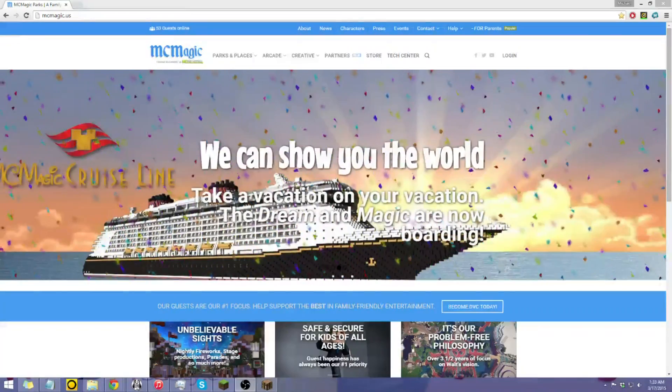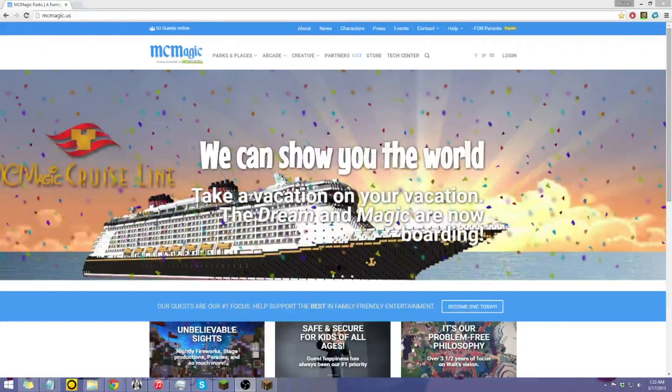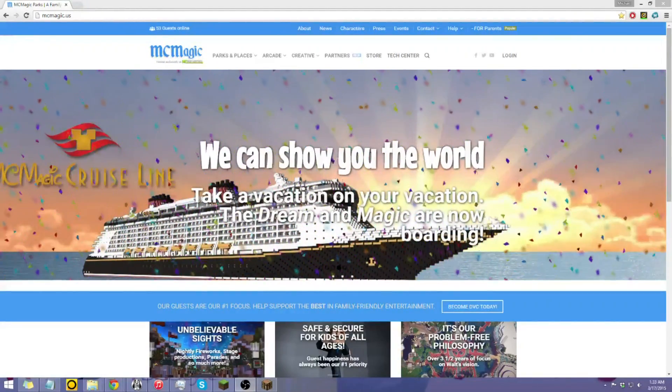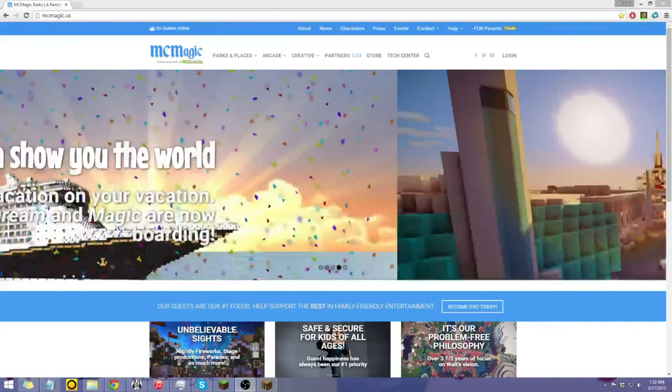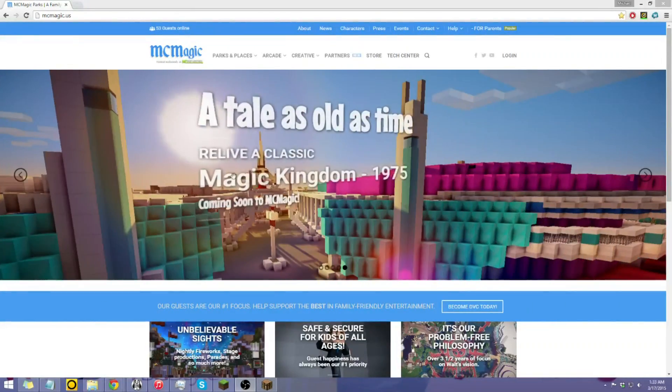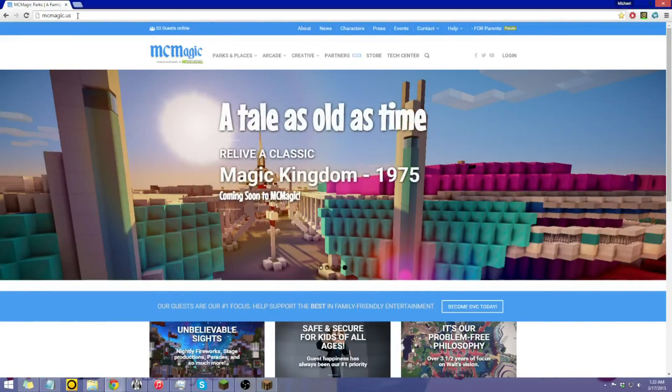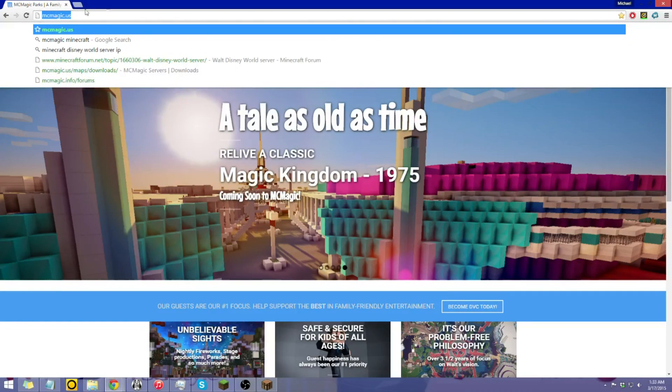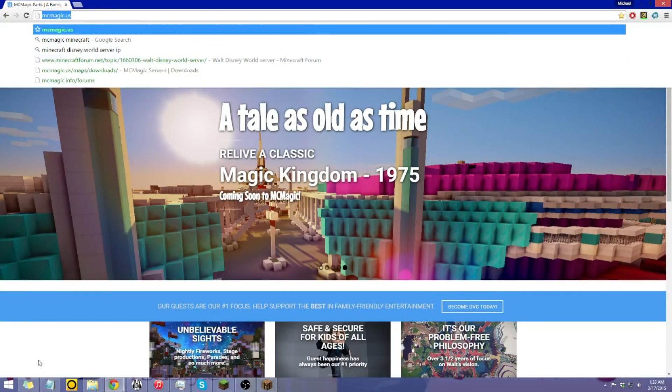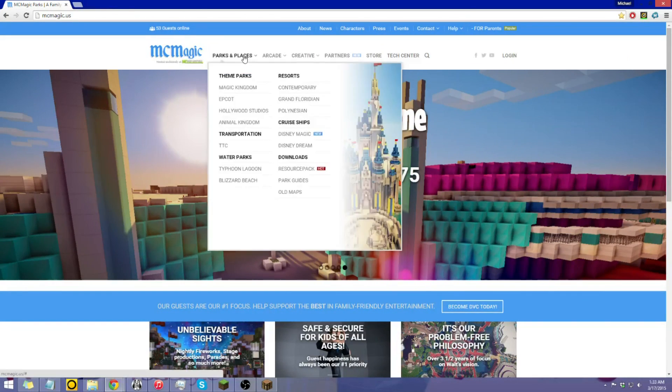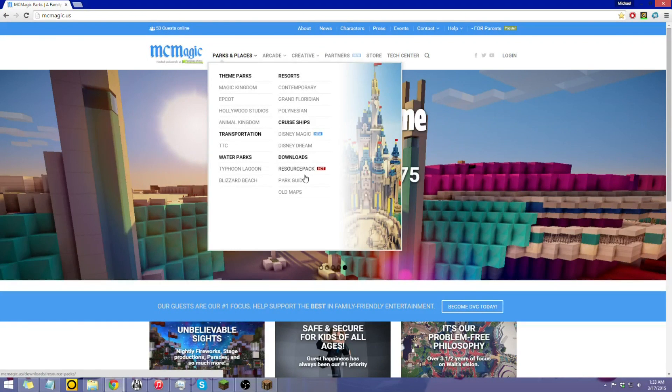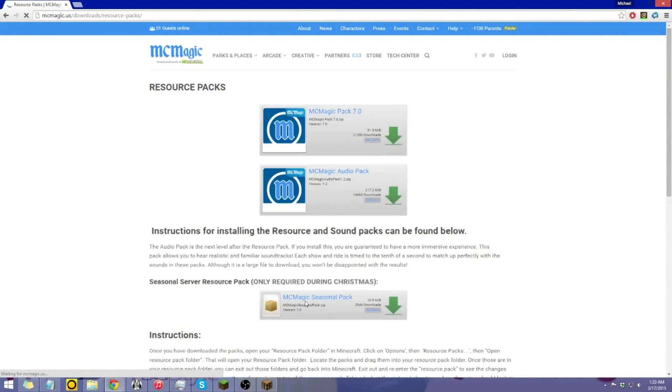There are two ways you can get to it. First, is going on the website for the server, which is here, MCMATRIC.US, just like the server IP. And once you're on here, go hover over Parks and Places, and then the downloads area, the resource pack, and you'll come into this page.